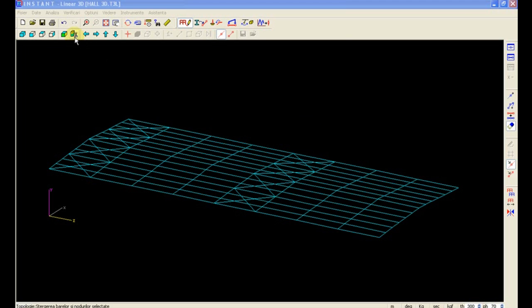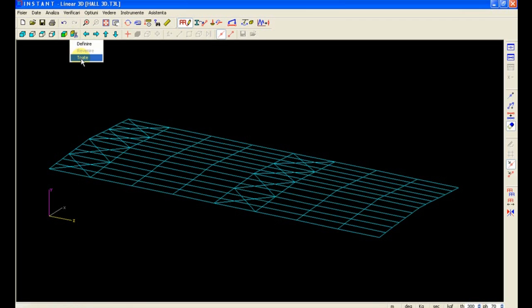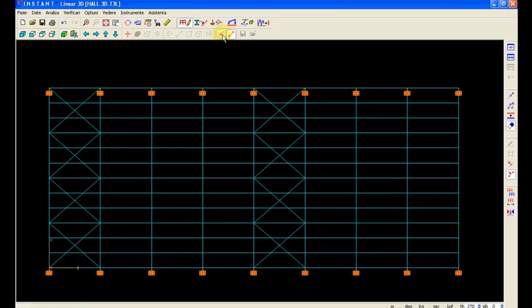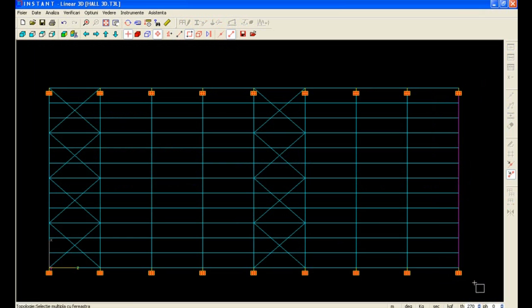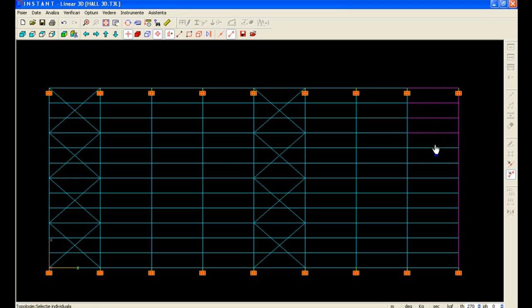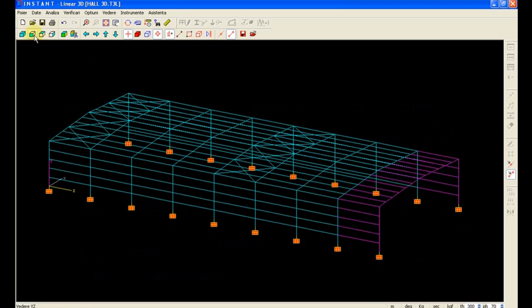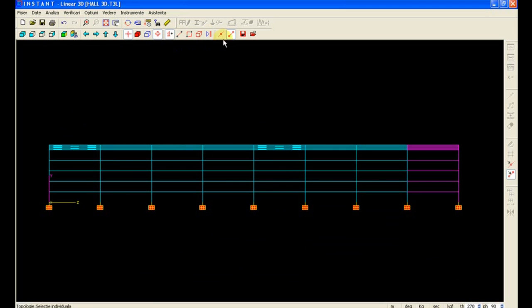Adding an extra frame is a very easy operation. Plan view, select all the beams that we want to copy.